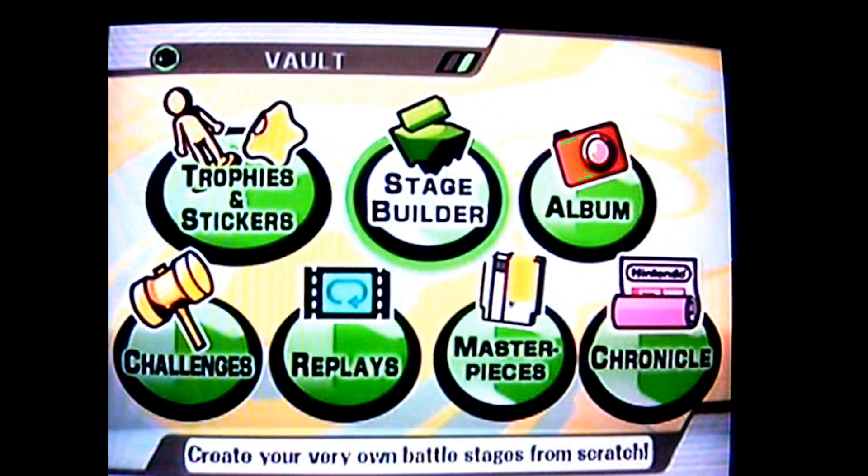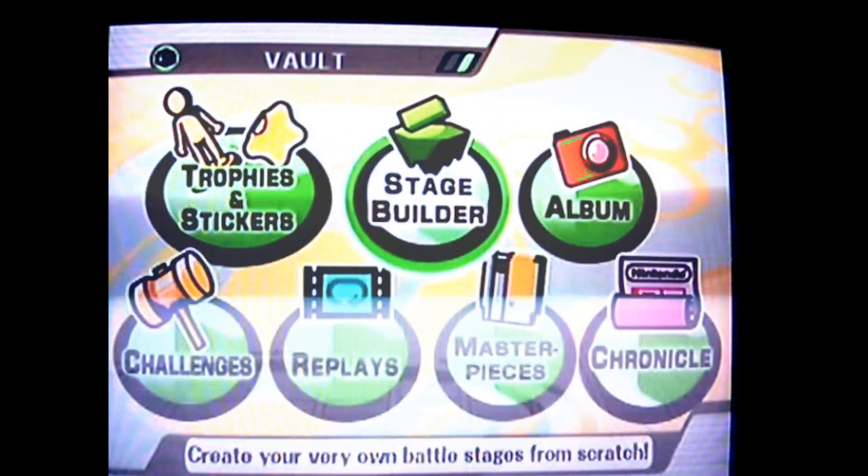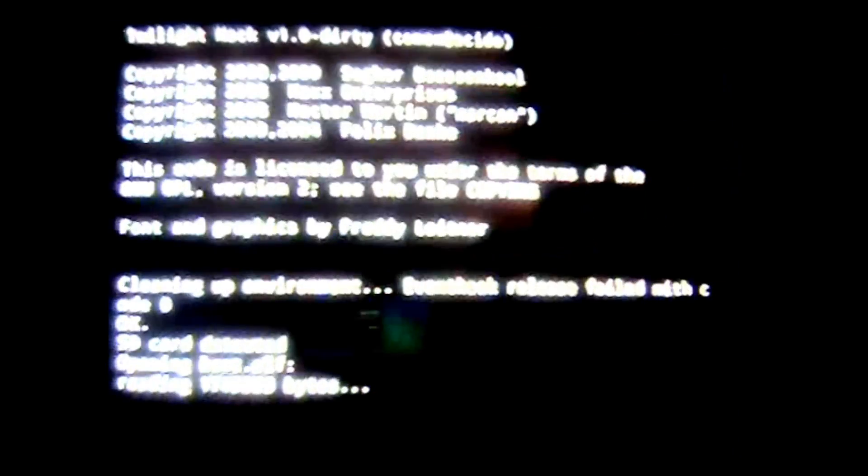Before you do this, I think you should delete all your custom maps you have on there. You're going to go to Vault Stage Builder, and this should pop up. You're just going to let that be. I'm going to try to fix the blurriness for you guys.